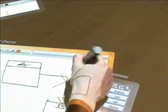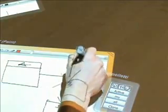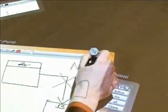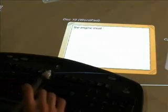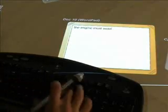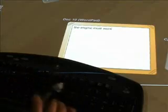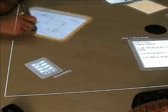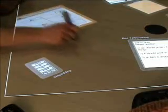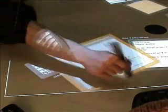Participants can use a pen to draw or write on a sketchpad document. A keyboard can be used to write longer texts in a simple text editor. Documents can be rotated to make them more accessible to other participants.